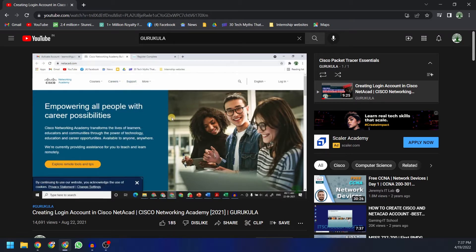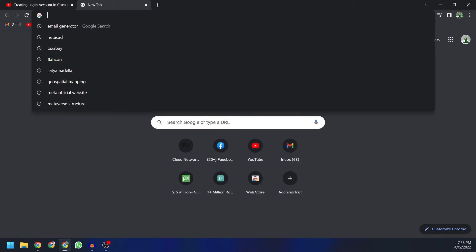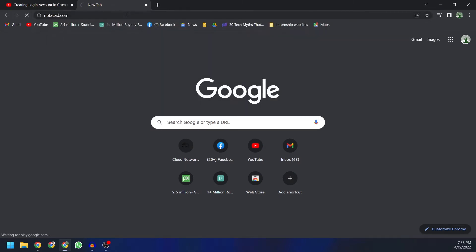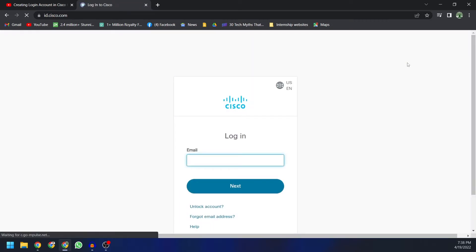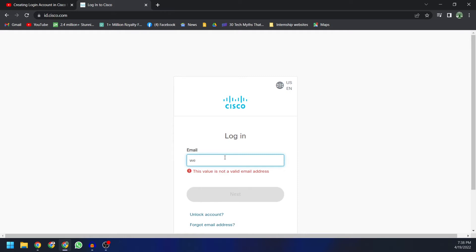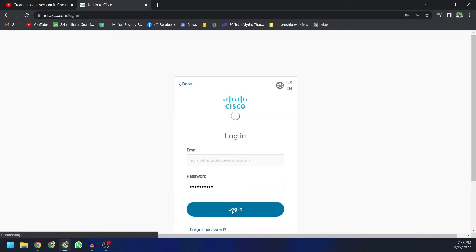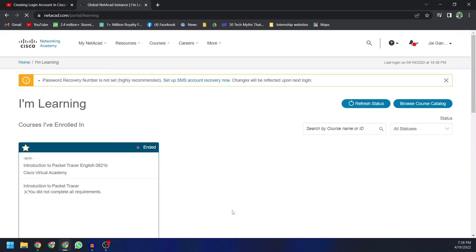Without further ado, let's get started. First, log on to netacad.com. You'll see the login option — click on that login button and it will take you to the login page. Then you can use the email ID you've already used to log in to cisco netacad.com and enter your credentials.